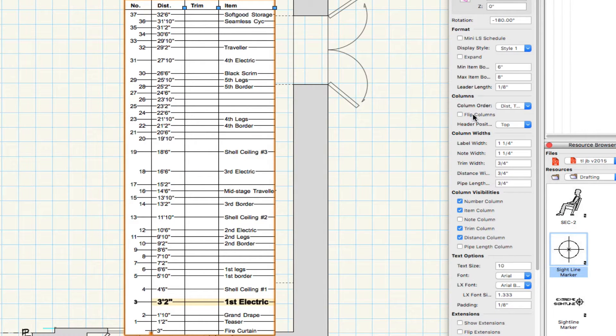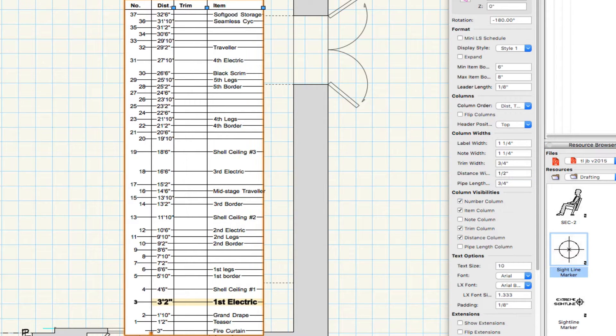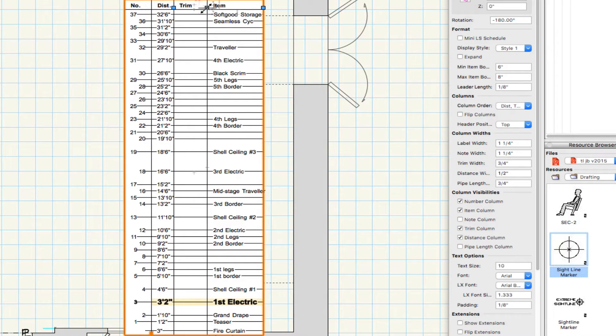You can change the width of each column in Object Info. You can simply drag the control point, setting the distance in the drawing.